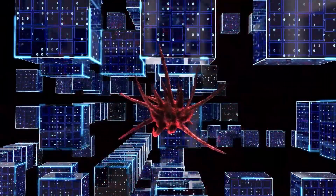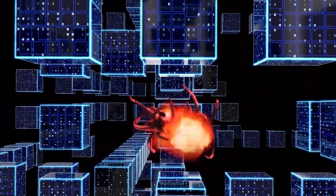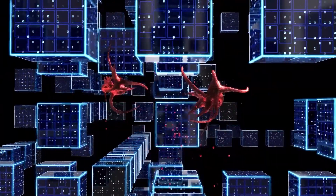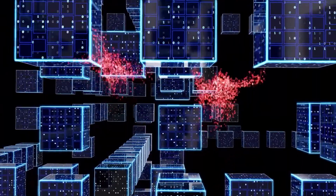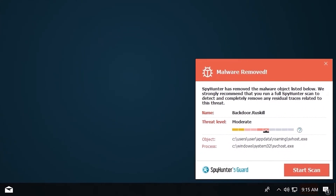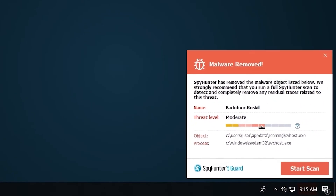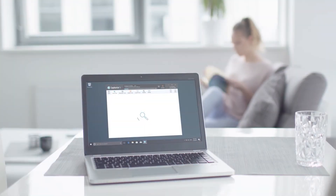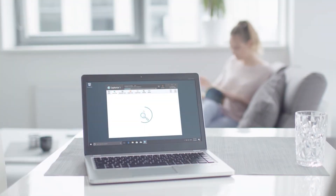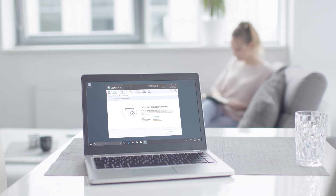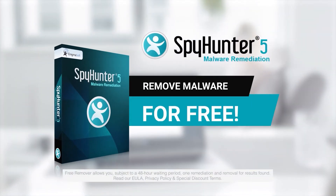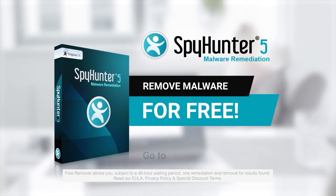SpyHunter 5 is a powerful PC utility that repairs malware threats in many cases where other competing anti-malware and anti-virus programs may fail. To detect and remove malware for free, go to EnigmaSoftware.com and download SpyHunter today.